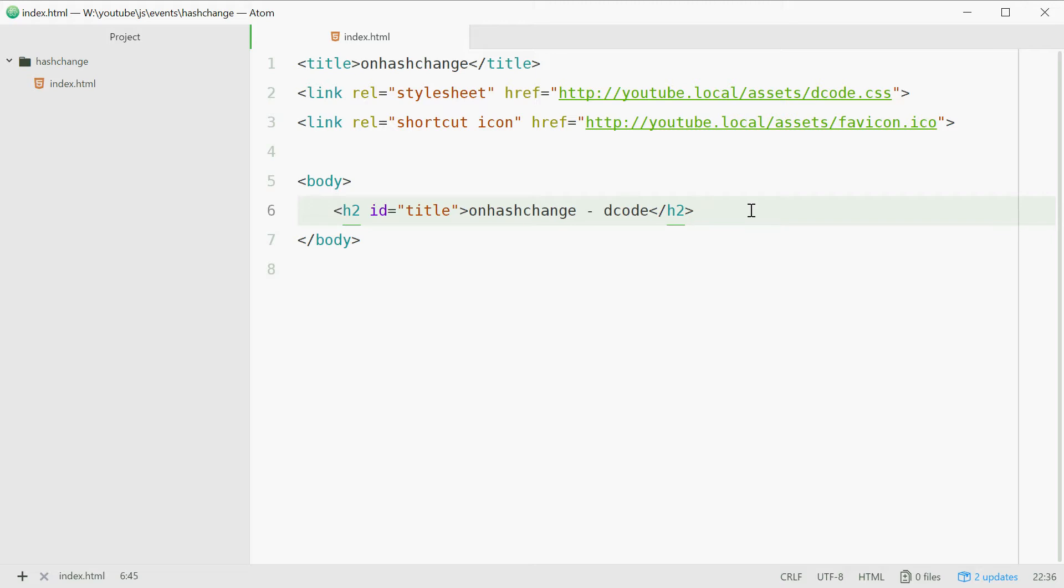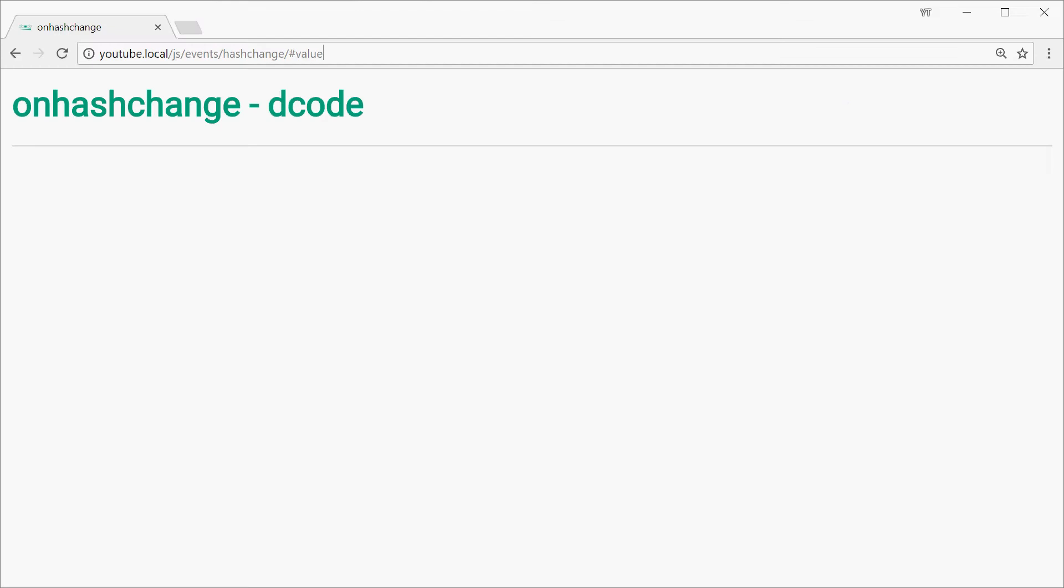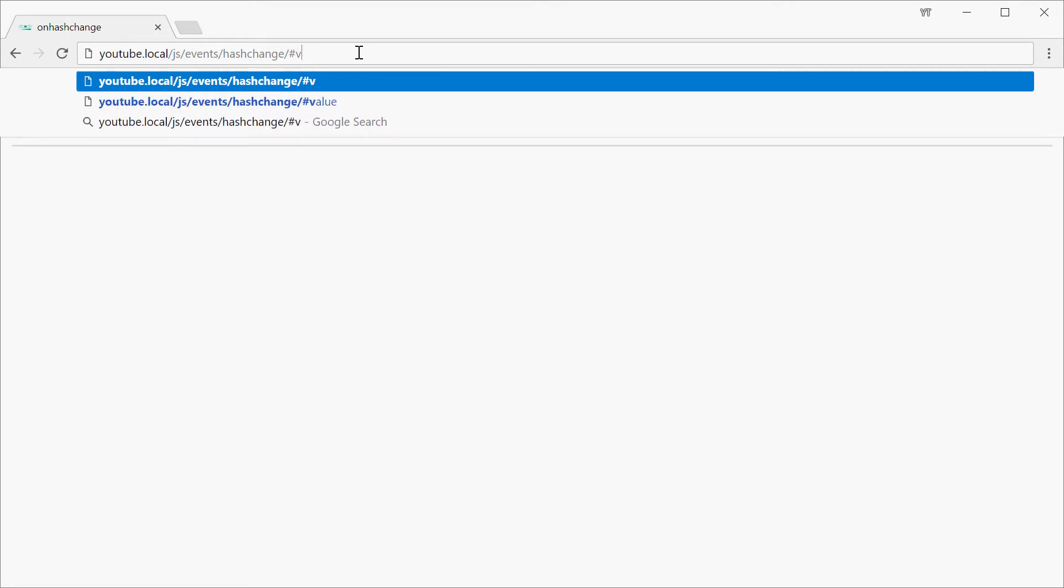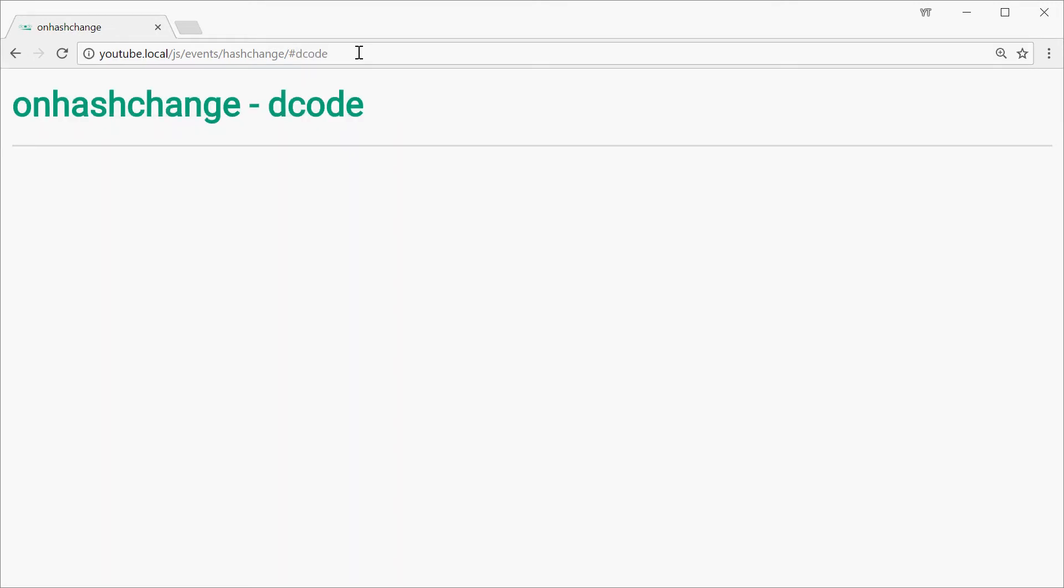So basically this event will fire off or trigger whenever the hash value in the browser, whenever the hash value beside the URL gets changed. So if this changes from for example value to something like decode, that change right there will cause this event to trigger or fire off.